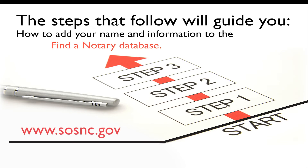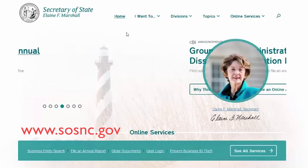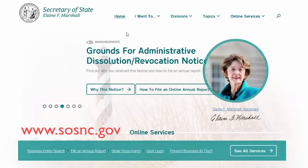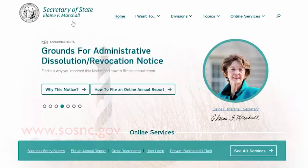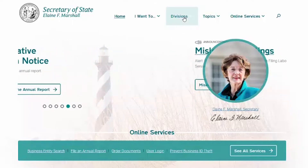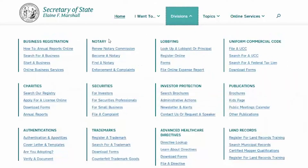First, log on to the North Carolina Secretary of State's website at www.sosnc.gov. Click on the Find a Notary link in the Notary category under the Divisions tab.